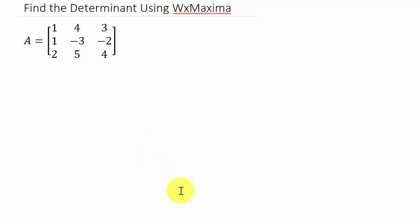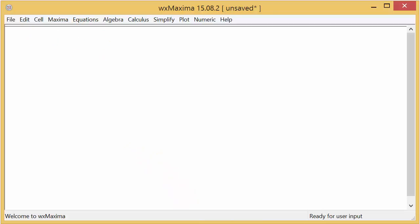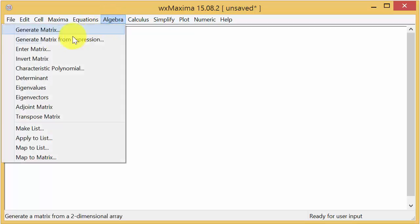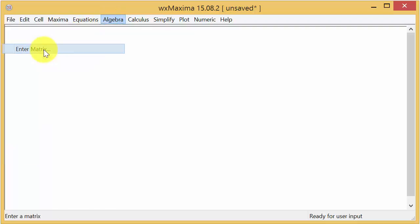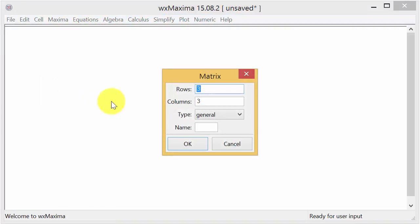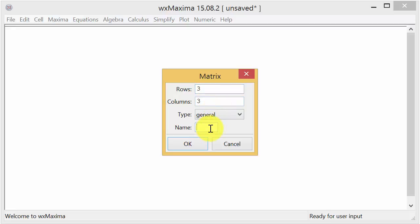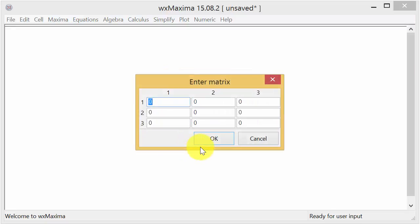So we pull up WxMaxima and the first thing we want to do is enter a matrix. I'll come up here to algebra and see here where it says enter matrix. I click that and I want it to be a 3 by 3, and you can change this to whatever size matrix you have. I got 3 rows, 3 columns, and I'm going to name it. I'm going to call this matrix A. You can call it whatever you like, you can call it matrix B or whatever, and I hit OK.